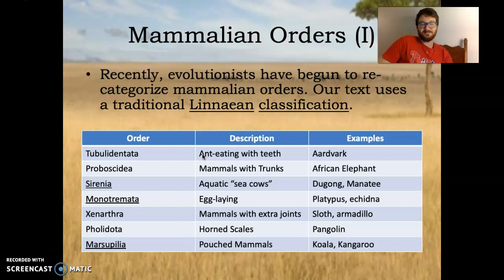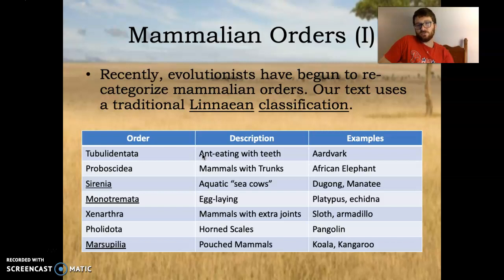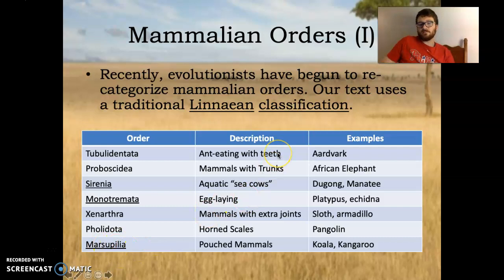Monotremata are known as the egg-laying order. They're very strange mammals, like the platypus and the echidna. The main one you need to know is the marsupials. Marsupialia is the pouched mammals, like the koala and kangaroo. Monotremes and marsupials are kind of strange mammals.